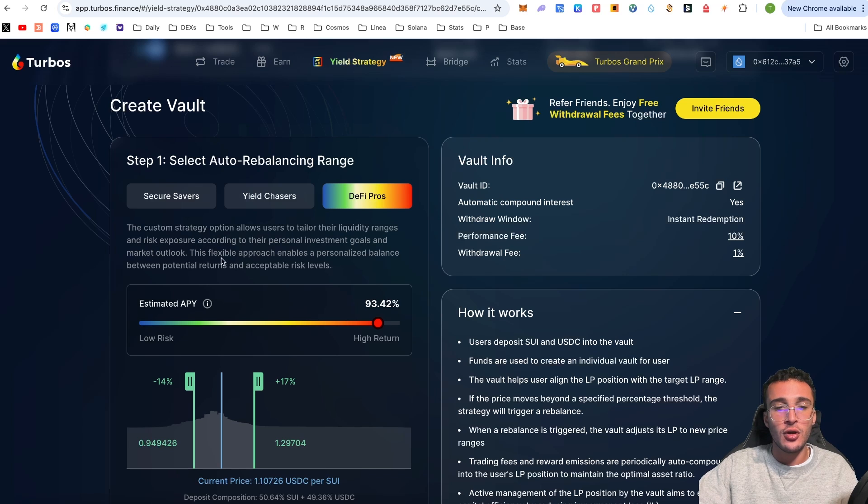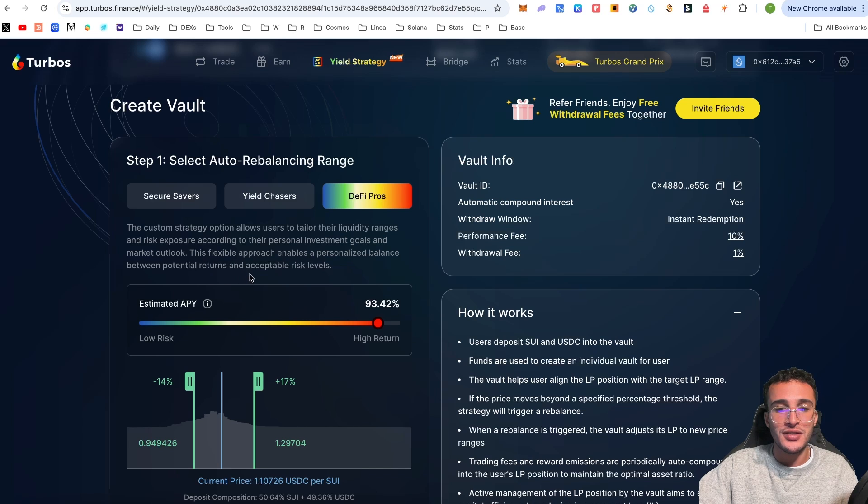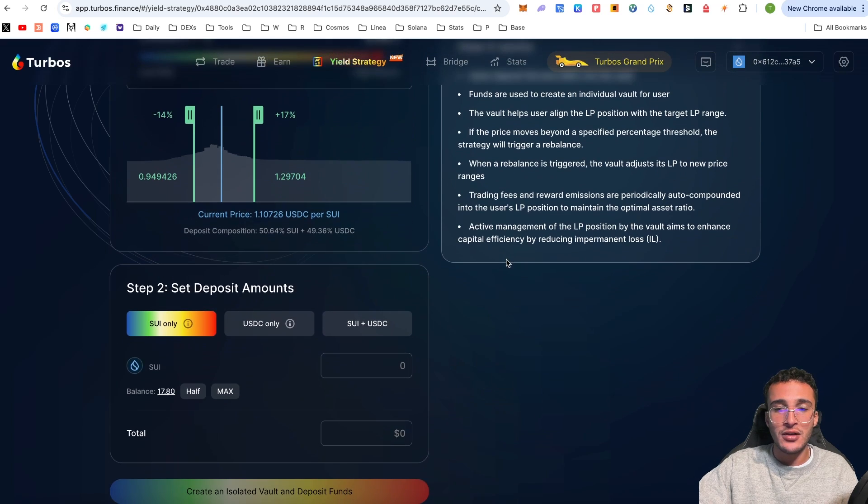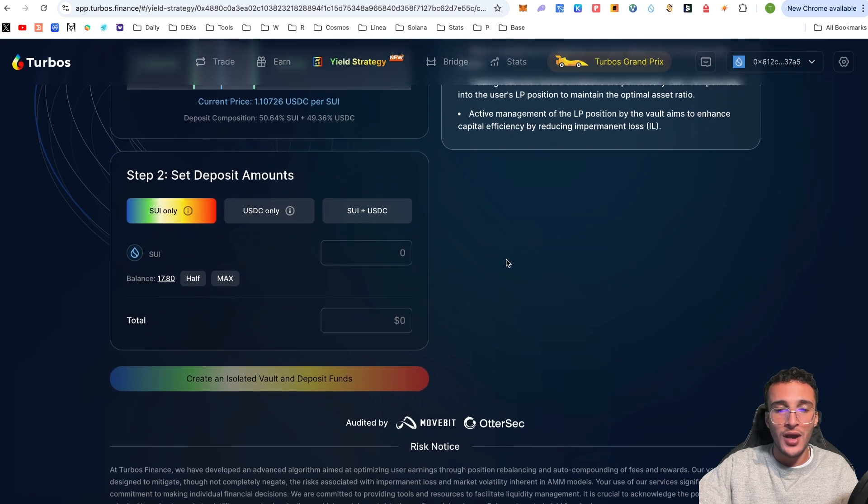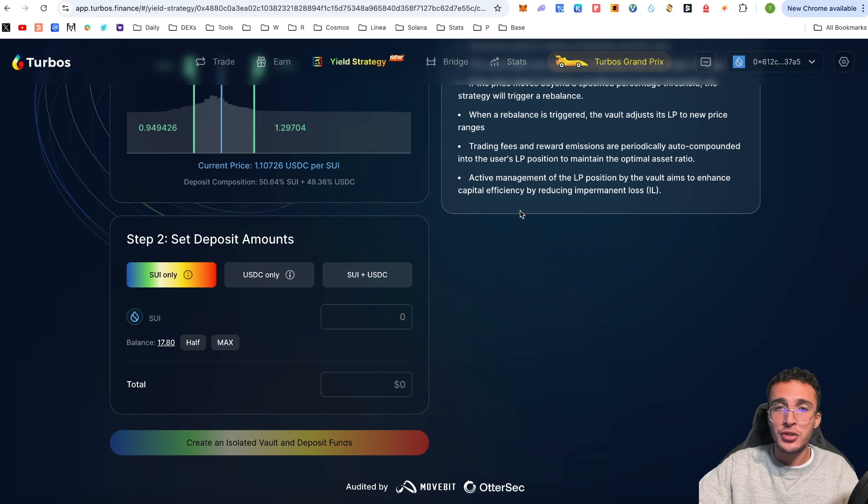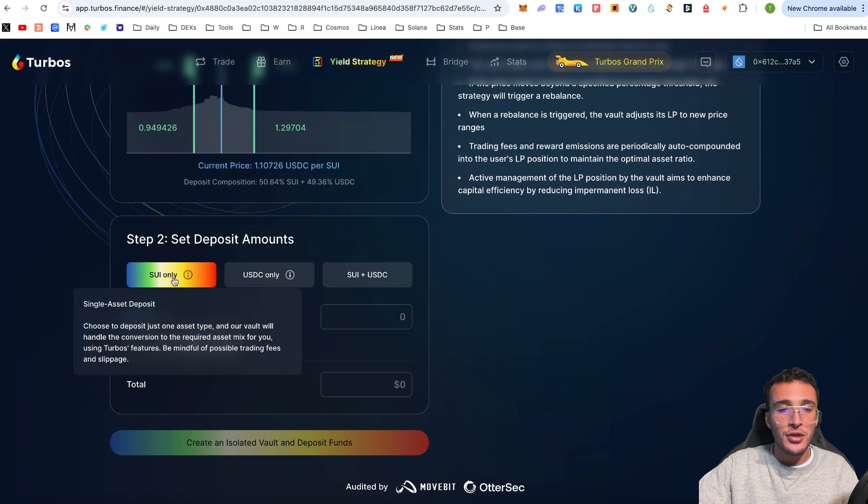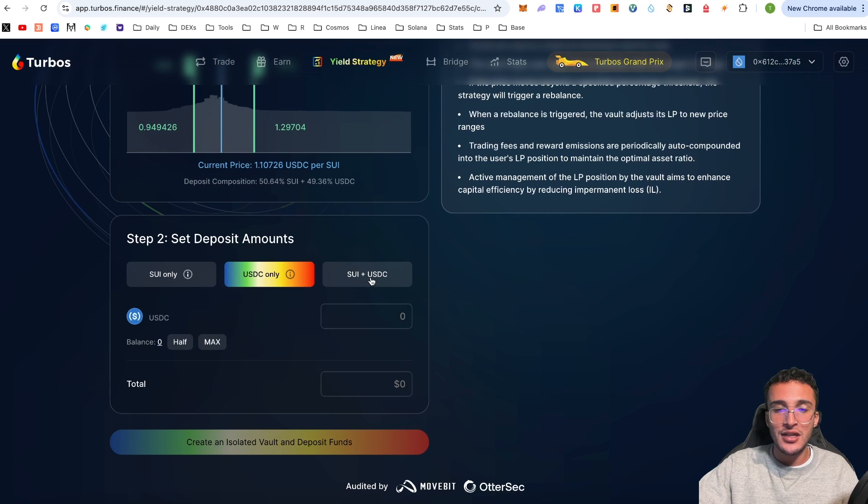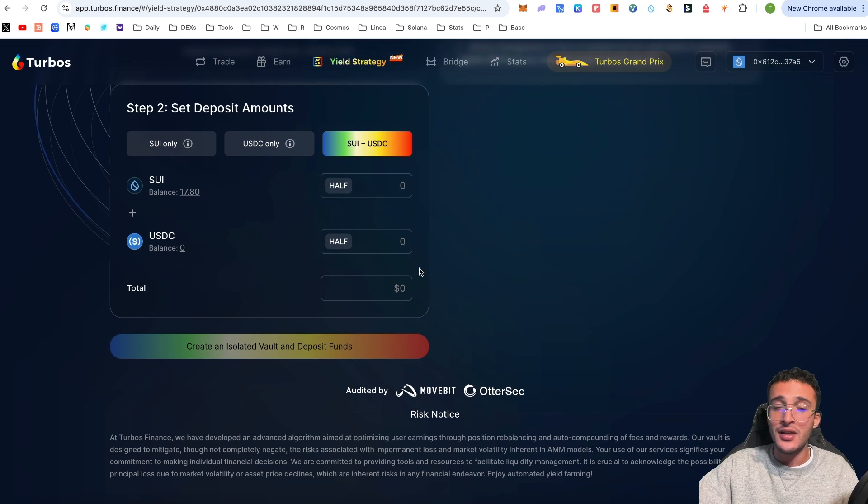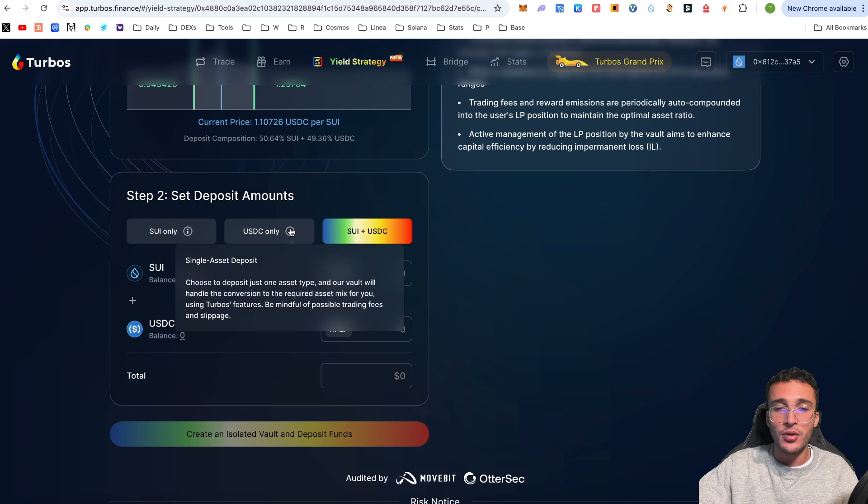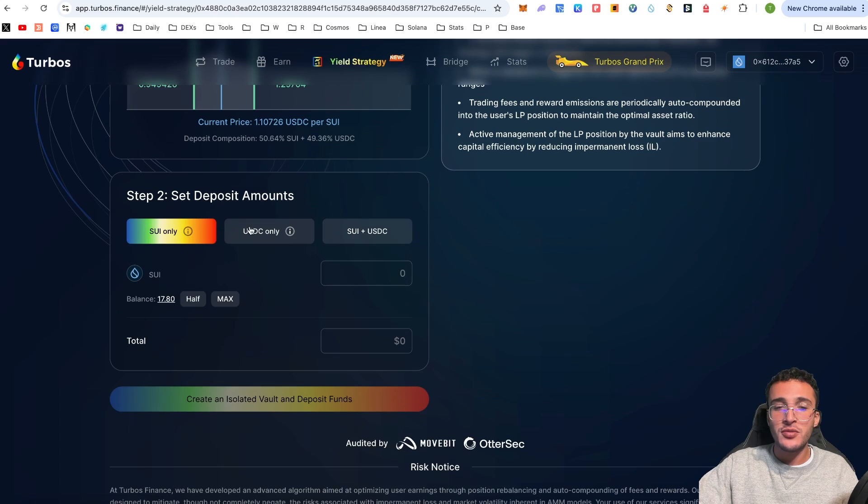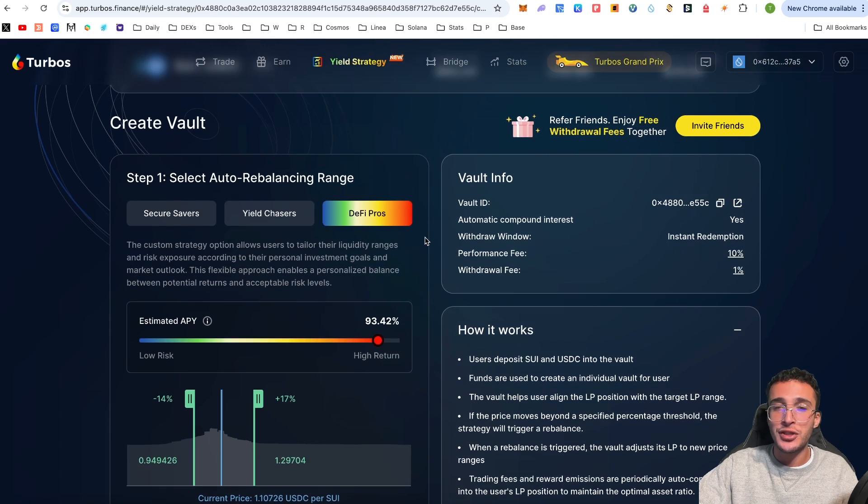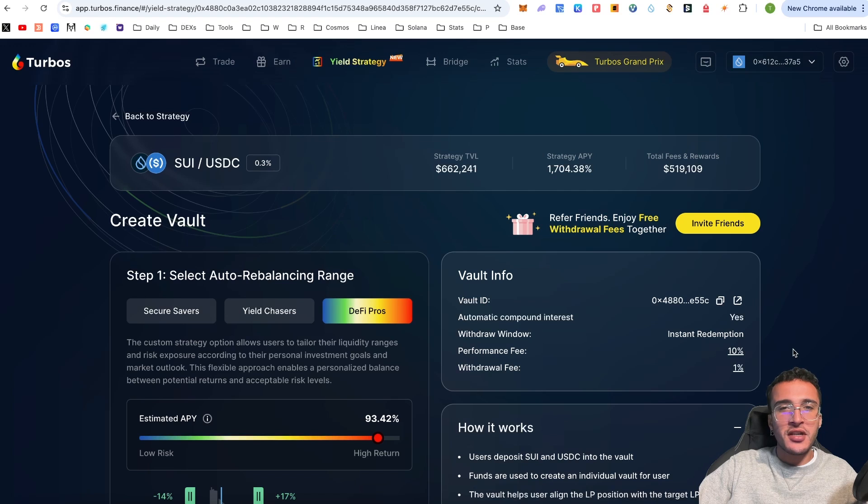Moving on to the DeFi Pros, this custom strategy option allows users to tailor the liquidity ranges and risk exposure according to their personal investment goals and market outlook. This flexible approach enables personalized balance between potential returns and acceptable risk levels. Down below you can deposit Sui only, USDC only, or Sui and USDC.